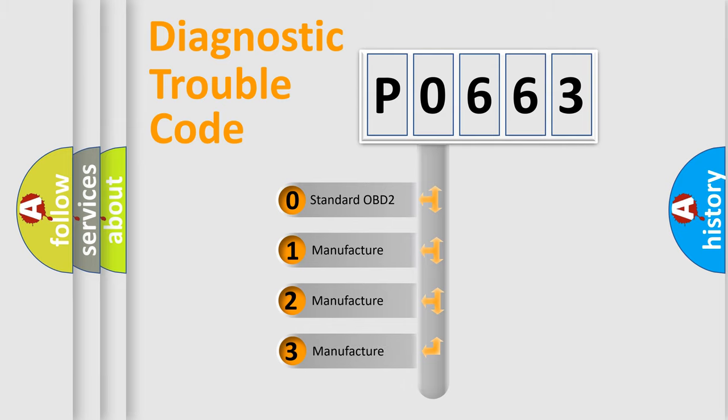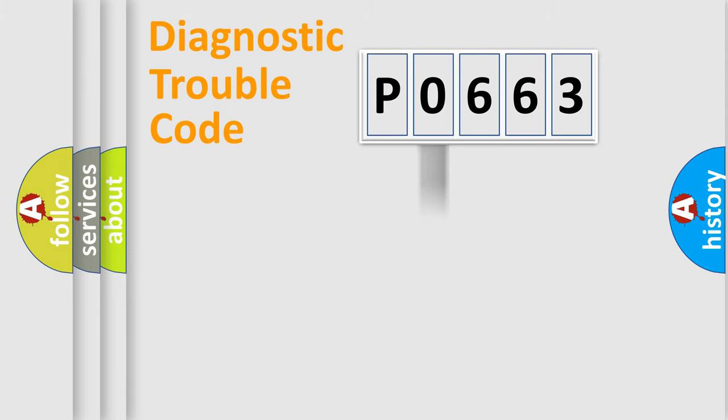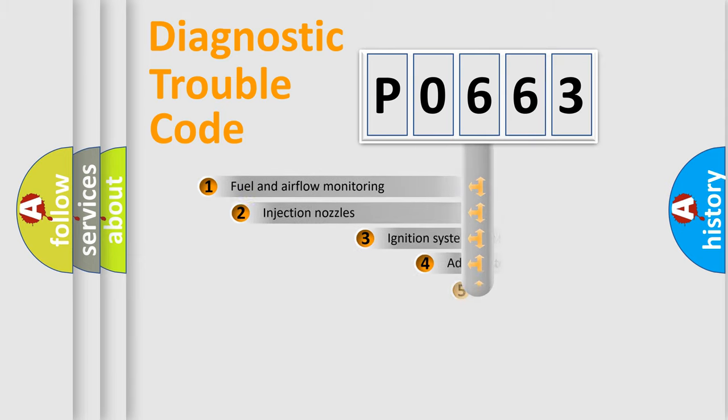If the second character is expressed as zero, it is a standardized error. In the case of numbers 1, 2, or 3, it is a manufacturer-specific expression of the car-specific error.